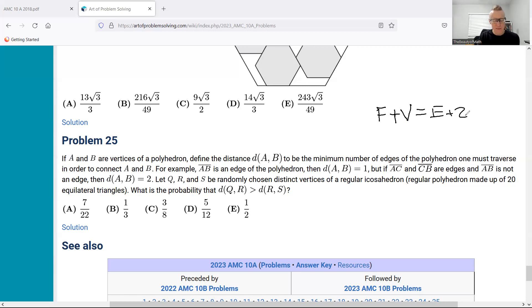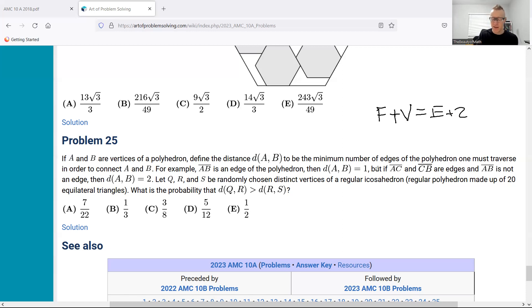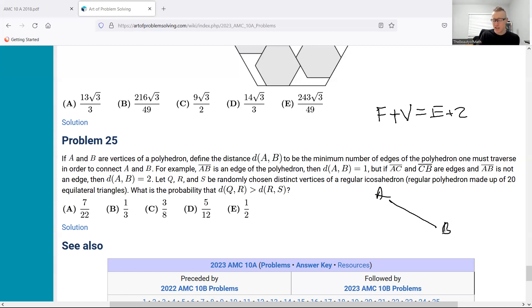If A and B are vertices of a polyhedron, define the distance AB to be the minimum number of edges of the polyhedron one must traverse in order to connect A and B. So if AB is an edge of the polyhedron, then the distance AB equals one — you can just draw segment AB, and since they're directly connected by an edge, you travel one edge, so that distance is one.